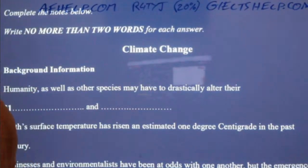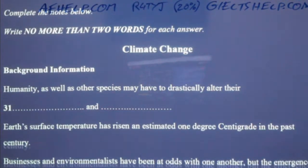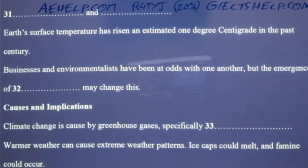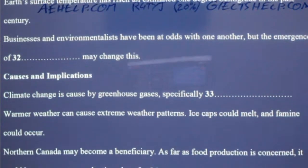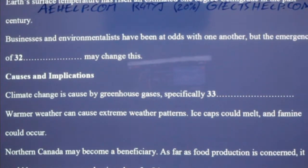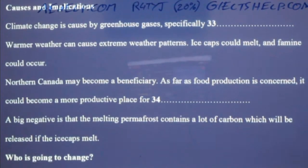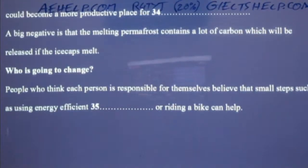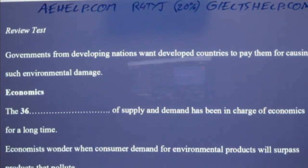Now turn to Section Four. Take some time to look at questions 31 to 40. Listening Section Four — you will hear a professor discussing climate change. Now listen carefully and answer questions 31 to 40.